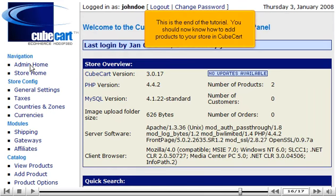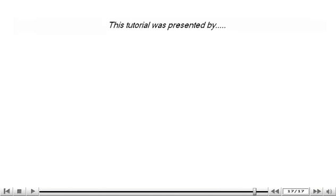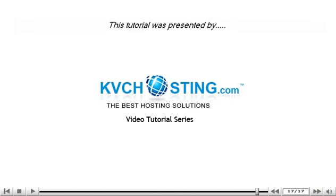This is the end of the tutorial. You should now know how to add products to your store in CubeCart. Thank you for watching our tutorial. Be sure to let us know if you have any questions.